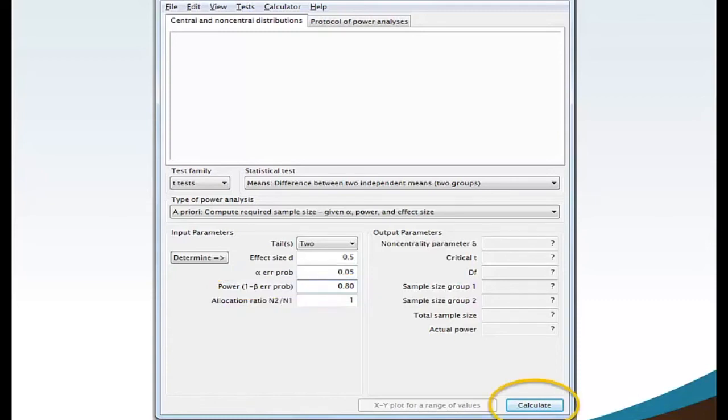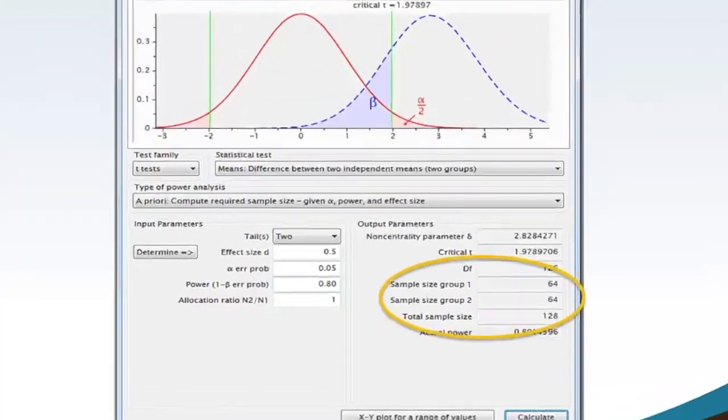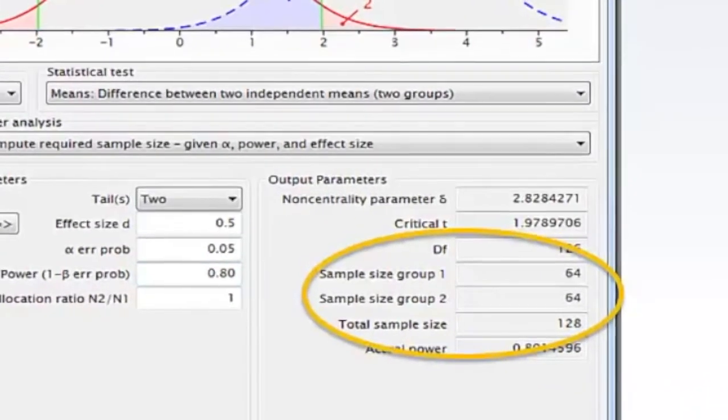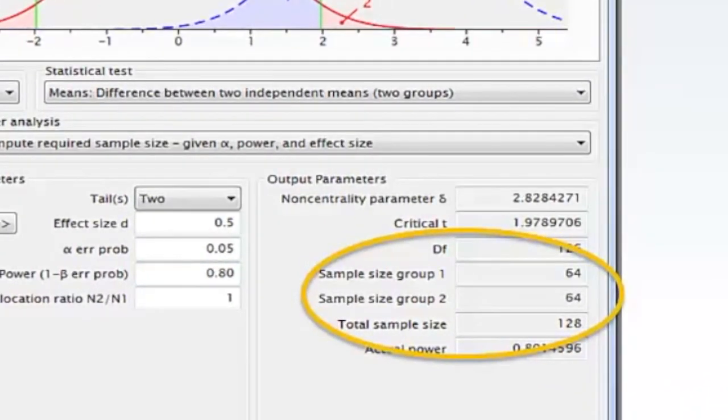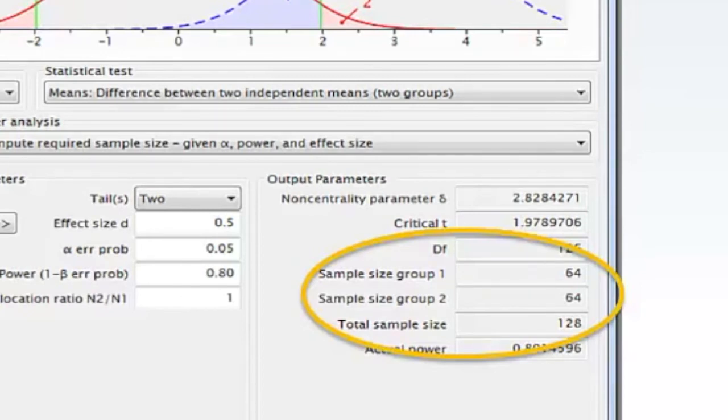Move your mouse and click calculate. The G*Power software calculates sample size group 1 equals 64, sample size group 2 equals 64, and total sample size equals 128.